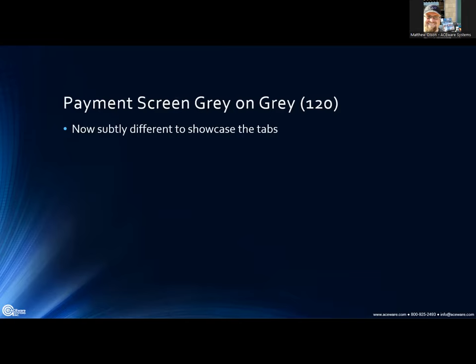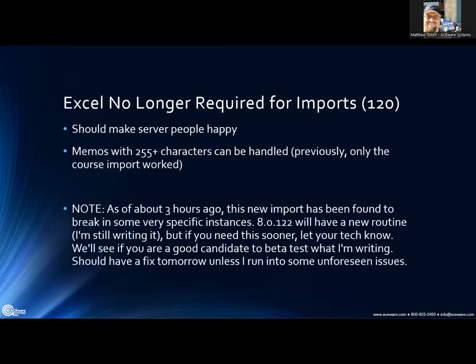On the payment screen, there was a complaint that the tabs were gray on gray — the exact same gray — making it hard to tell where the actual tabs were. I've made a subtle difference between the two grays so you can see where the tabs are. I also increased the border around them so the tab border shows a little better, which should help you visualize that area.